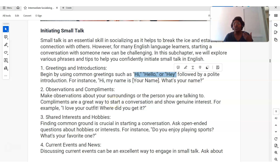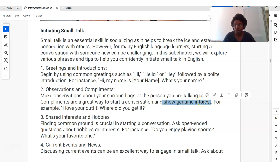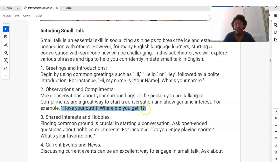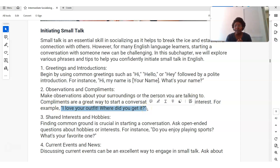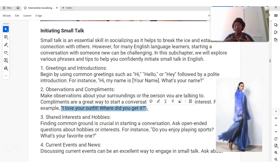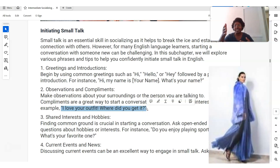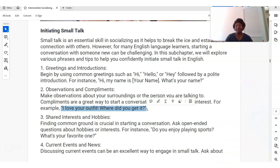What else can you do to start a conversation? Show genuine interest. Number two: you can say something like, 'I love your outfit. Where did you get it?' Just compliment them on something they're wearing — outfit means what you're wearing. 'Nice hat, where'd you get that?' or 'I love those sneakers, where did you get it?'